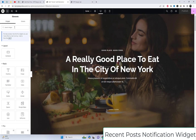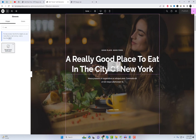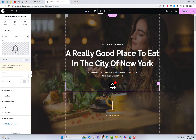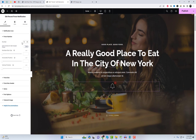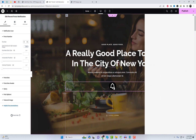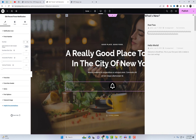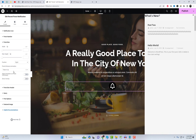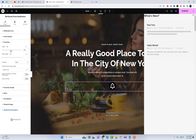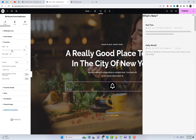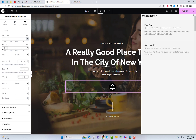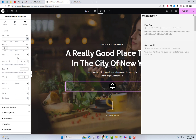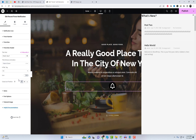The final widget featured in this video is the Recent Posts Notification widget. This powerful tool enables you to display a notification icon on your website, highlighting the latest posts that your users have not yet seen. It serves as an effective way to keep your audience informed and engaged with the most recent content on your website.